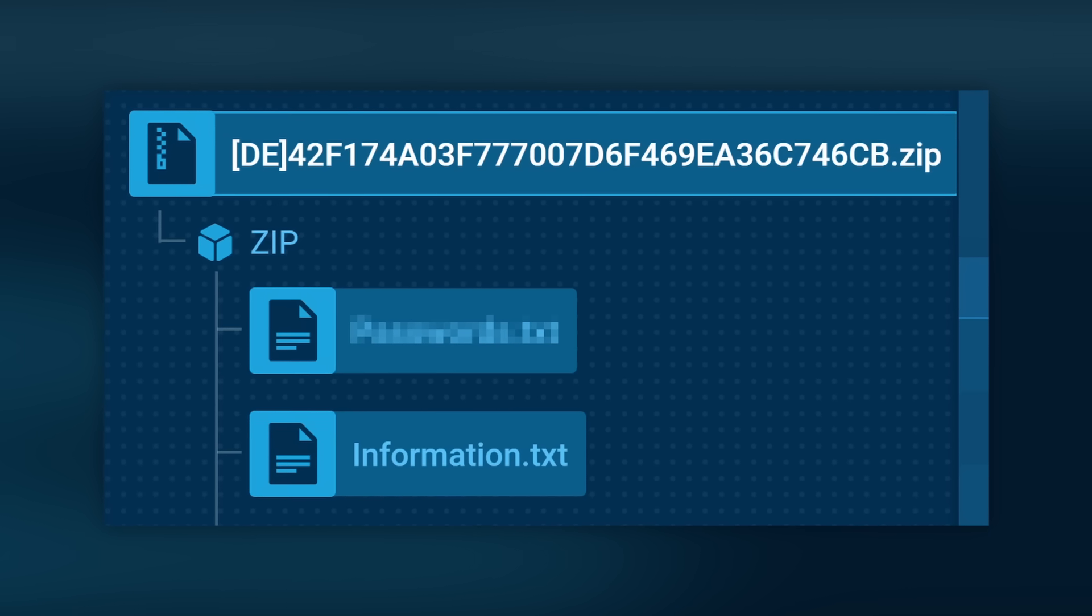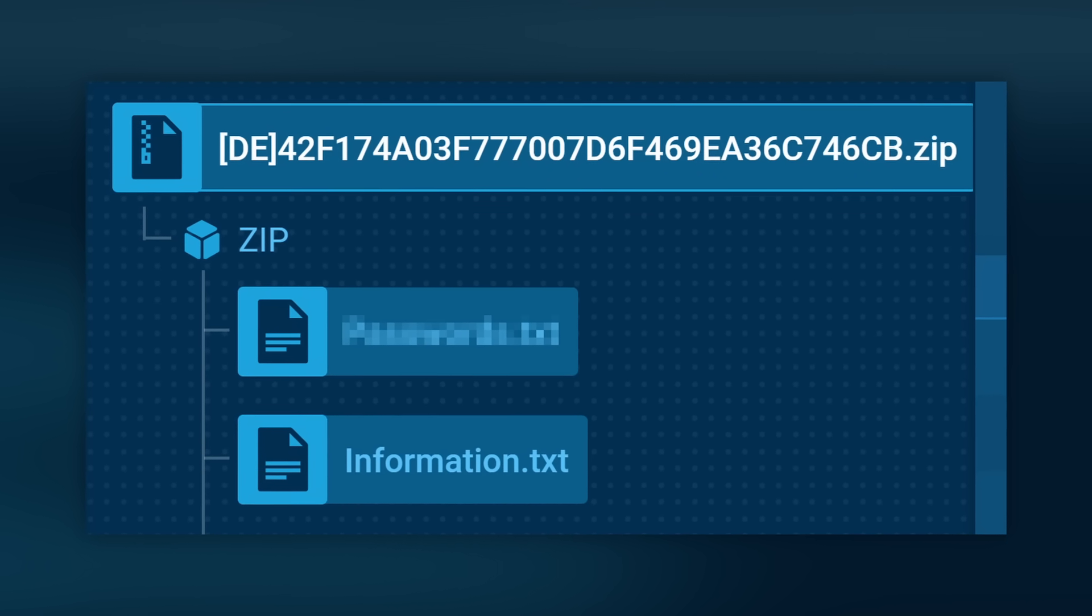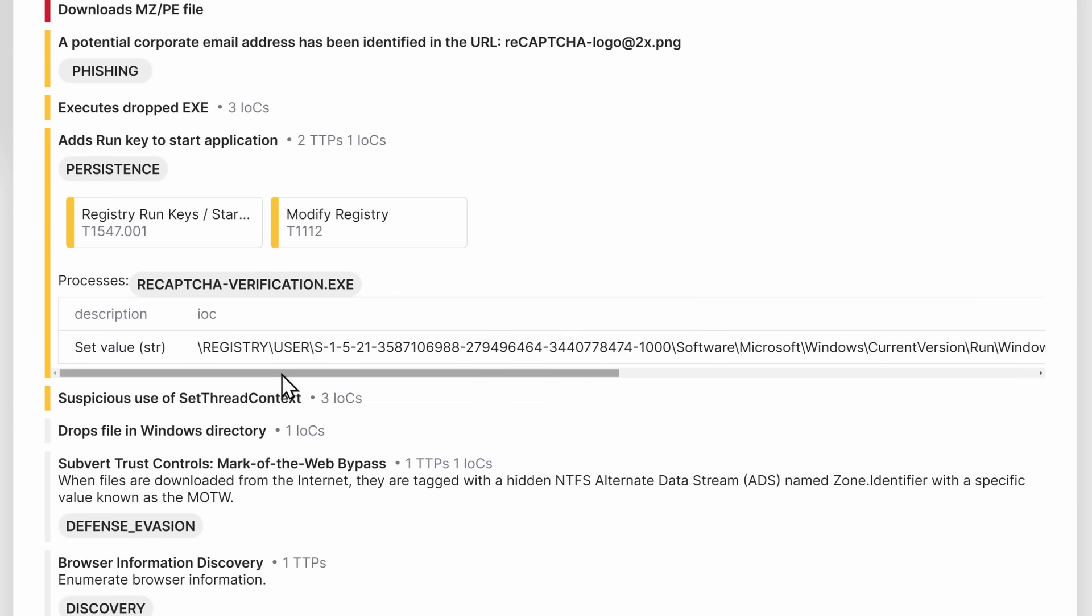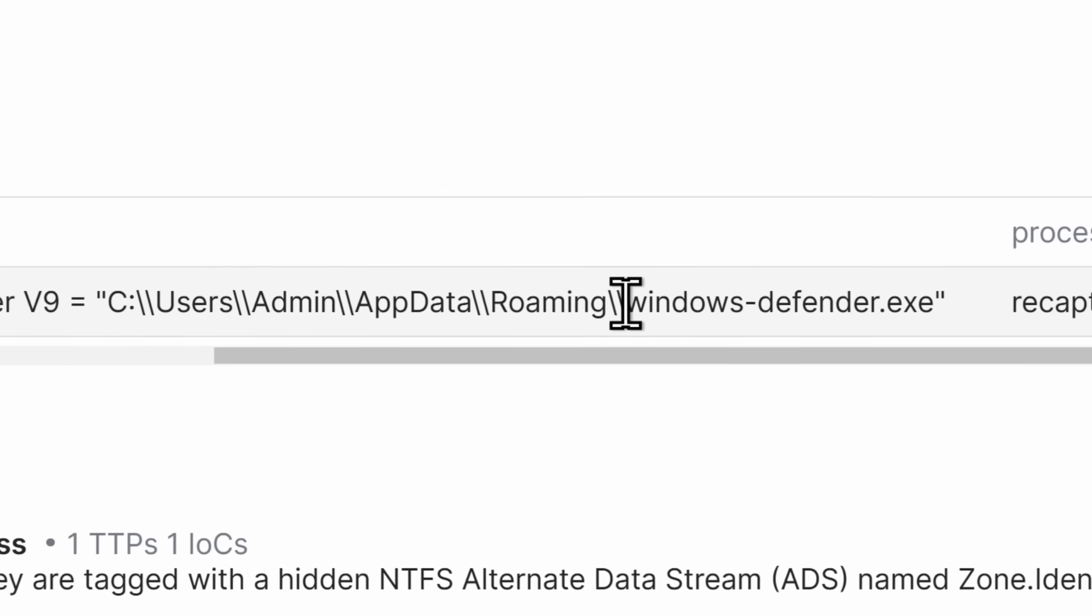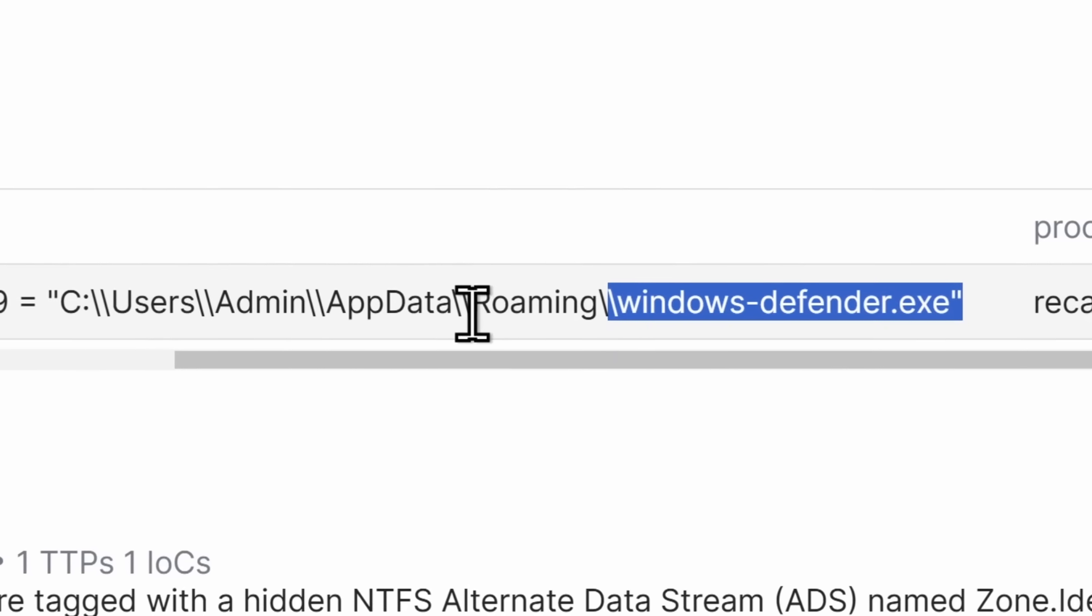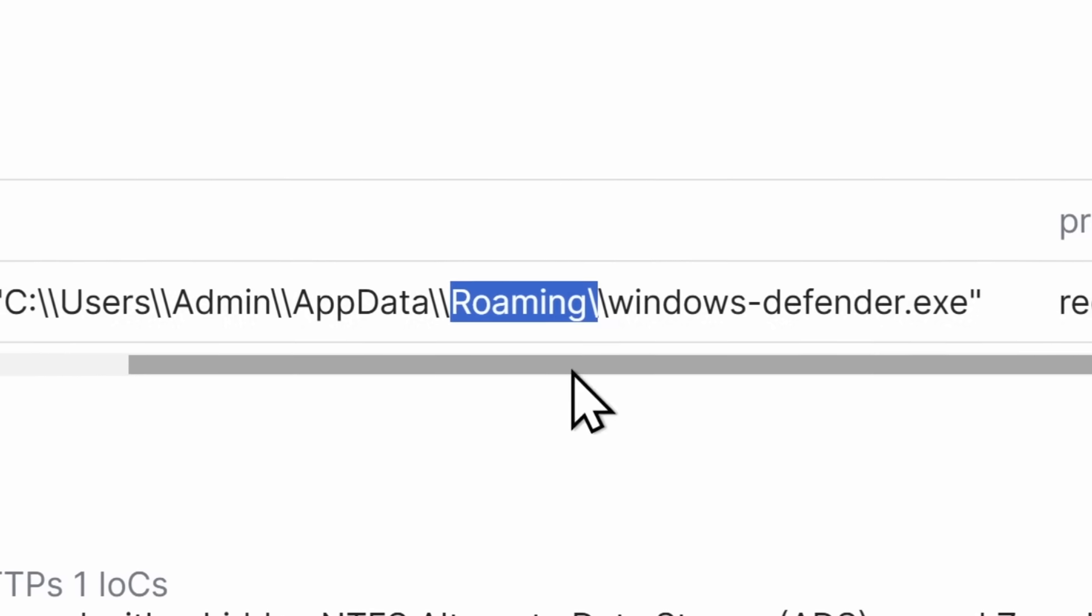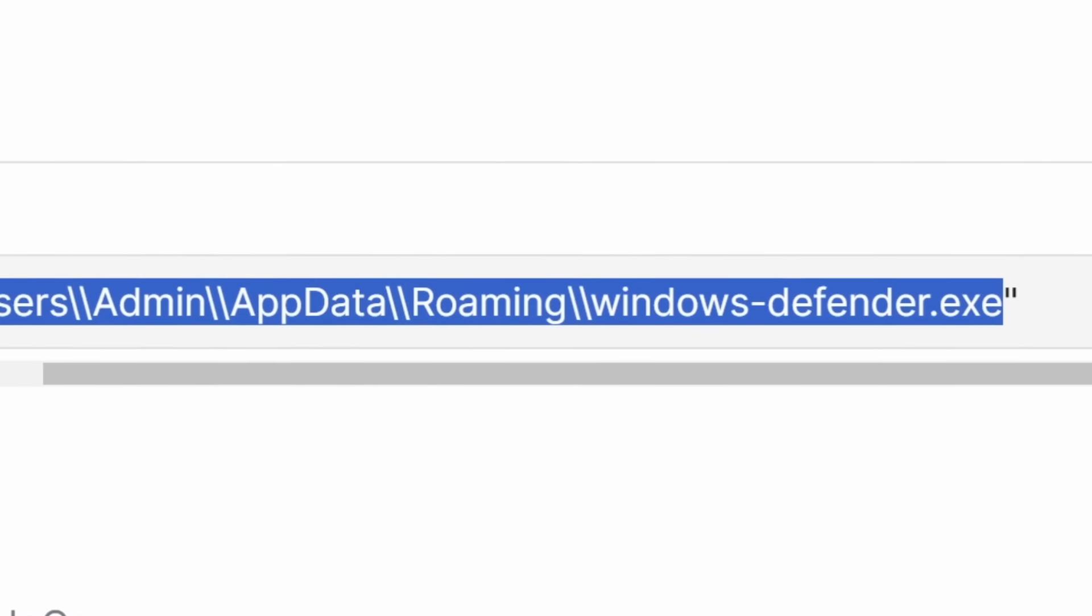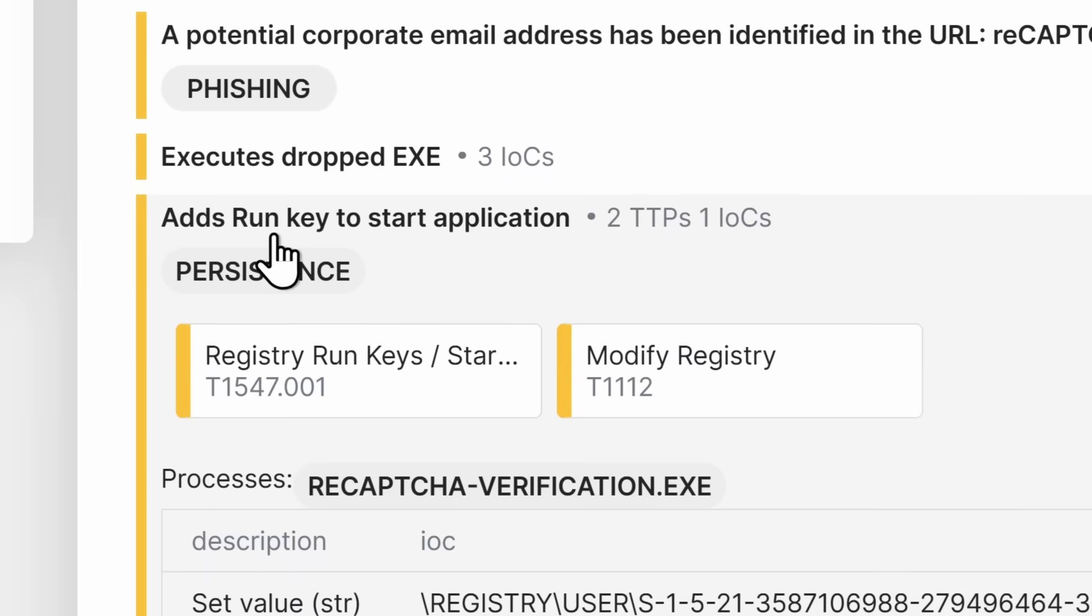And the furthest I got through the triage analysis is that it ran a file called windowsdefender.exe in your roaming folder, which is not where it's supposed to be. So this is a fake Windows Defender. And all it did was just add this to your startup.